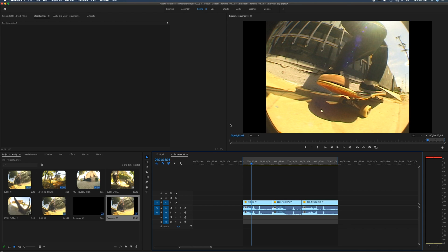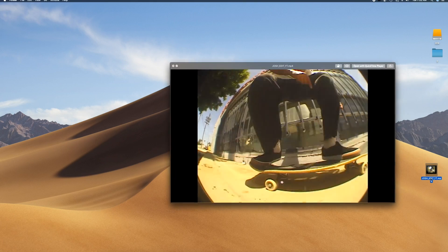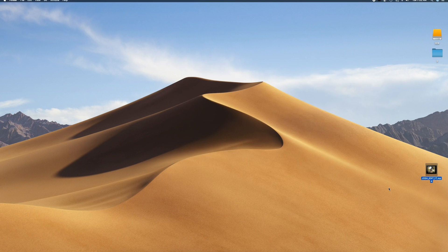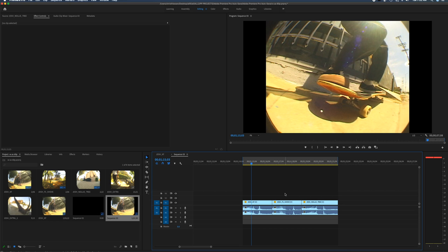Once it's finished exporting, hide Premiere Pro and check your desktop — you'll find the file there in 720 60p. Take the edit over to YouTube and upload it. Once uploaded, double-check that 720 60p is available as a playback option, which confirms it uploaded correctly. That's basically it — pretty simple. If you have any questions, comment below or hit me up on Instagram. Much love, peace.